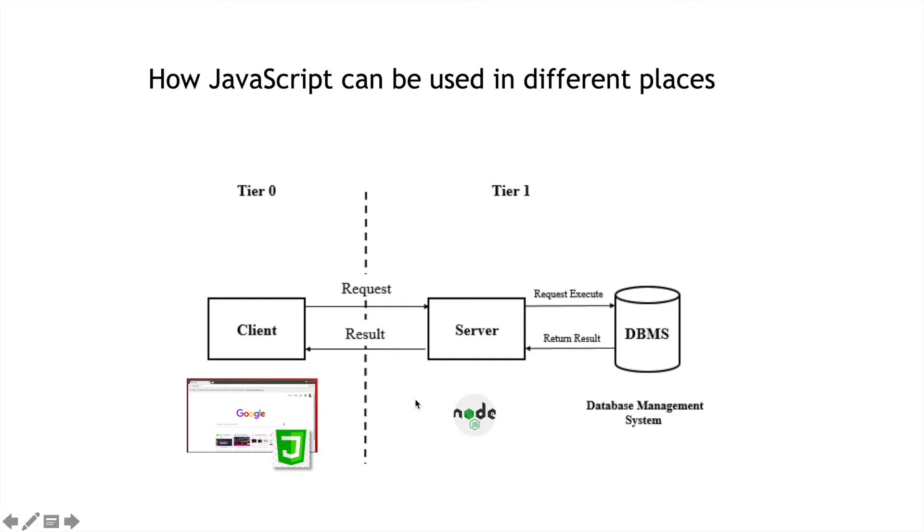And if you install Node on a web server, JavaScript then has the ability to run on that computer and do things like talk to its local hard drive and interact with the database, something that JavaScript running within a web browser cannot do.